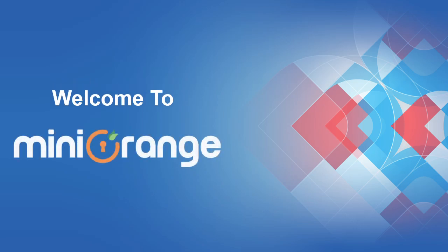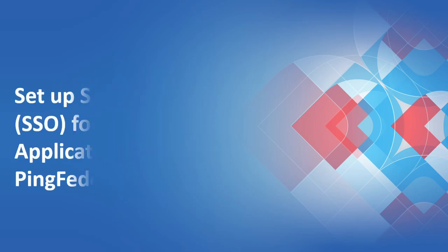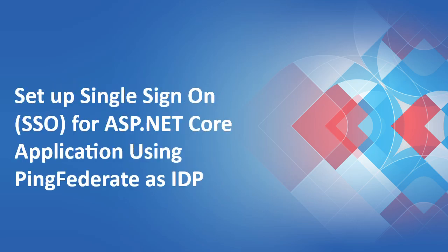Hello, and welcome to Mini Orange. In this video, we are going to show you how to set up SAML single sign-on SSO for your ASP.NET Core applications using PingFederate as IDP.